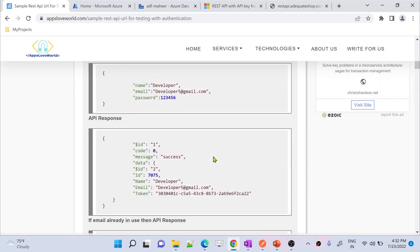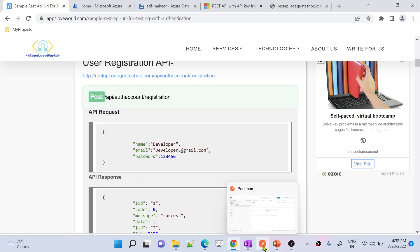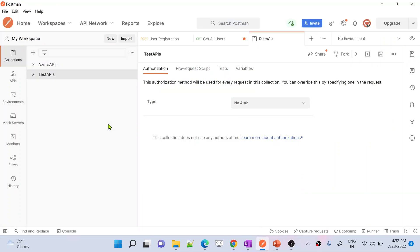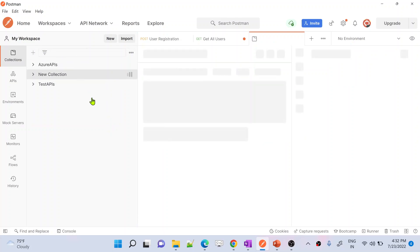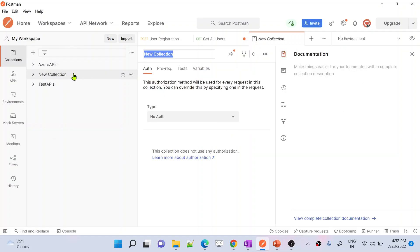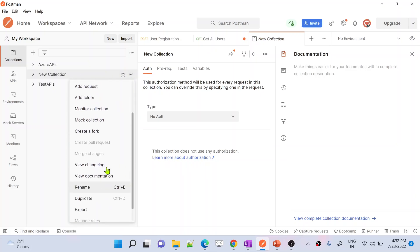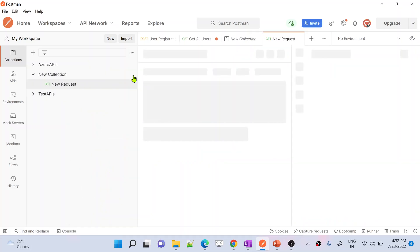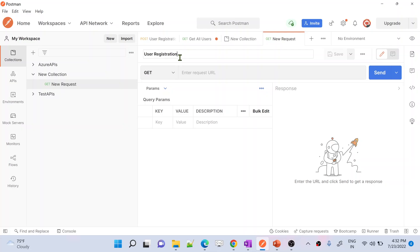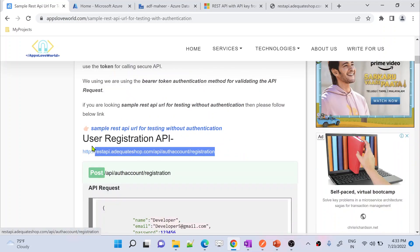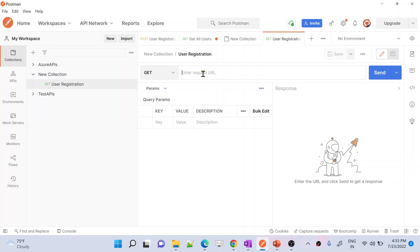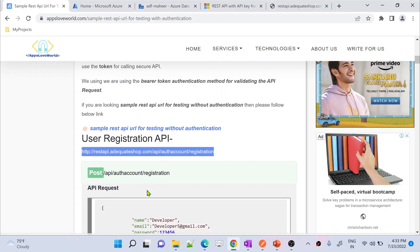Let's first create a user registration and login, test everything in Postman, then implement it in Data Factory. Postman is a tool using which you can make API calls. I created a new collection — think of it like a folder. I'm adding a new request and naming it 'user registration.' For the registration URL, I'll paste the URL here and change the method to POST.